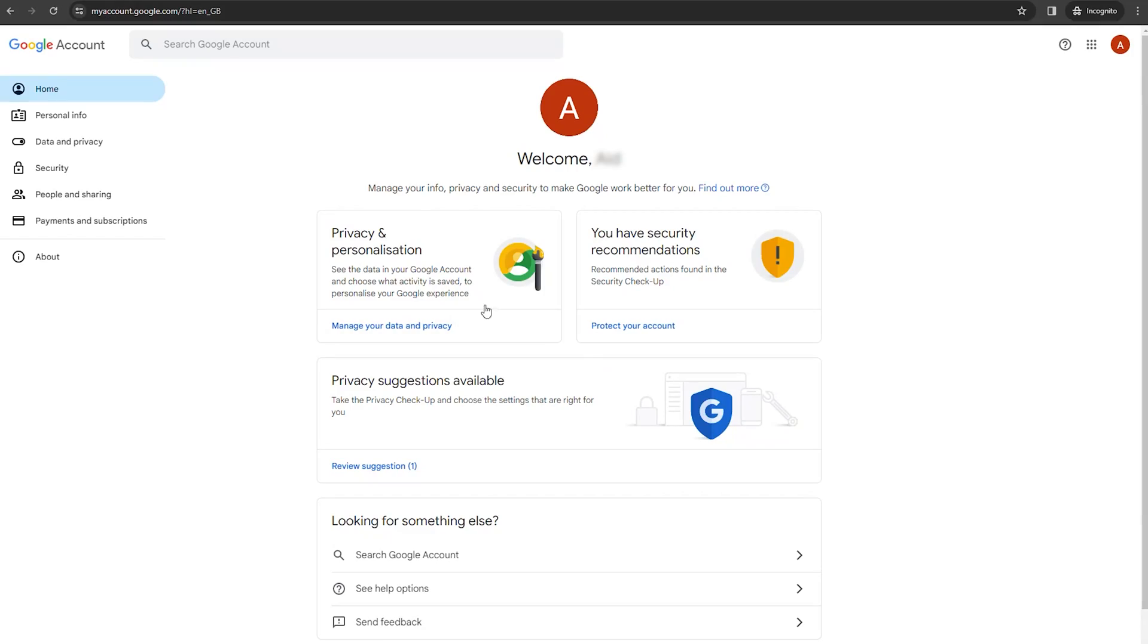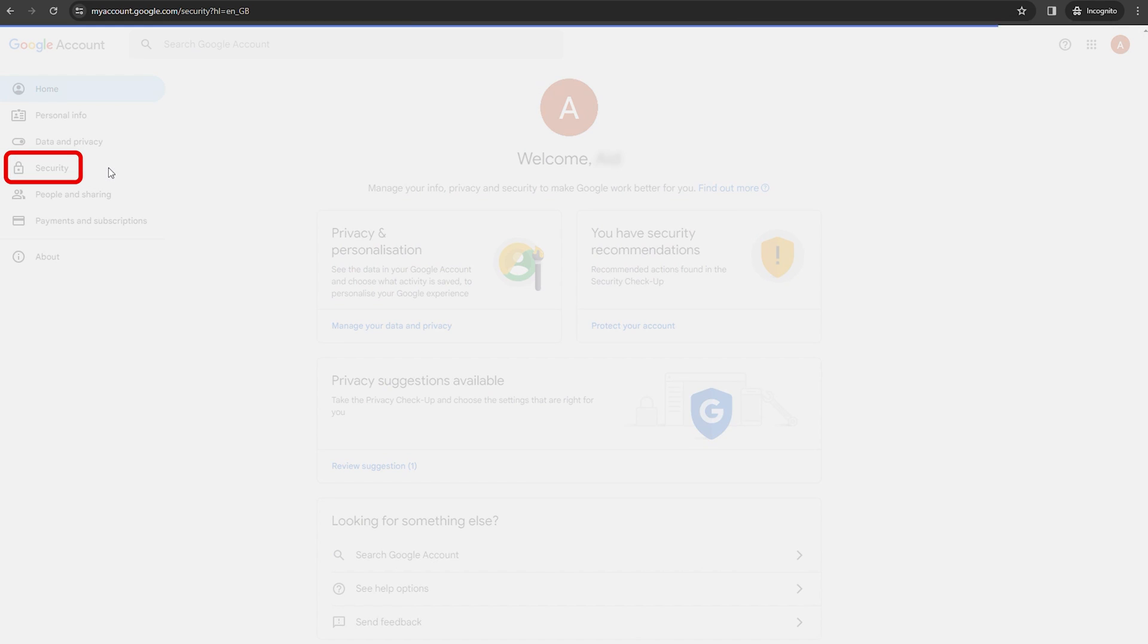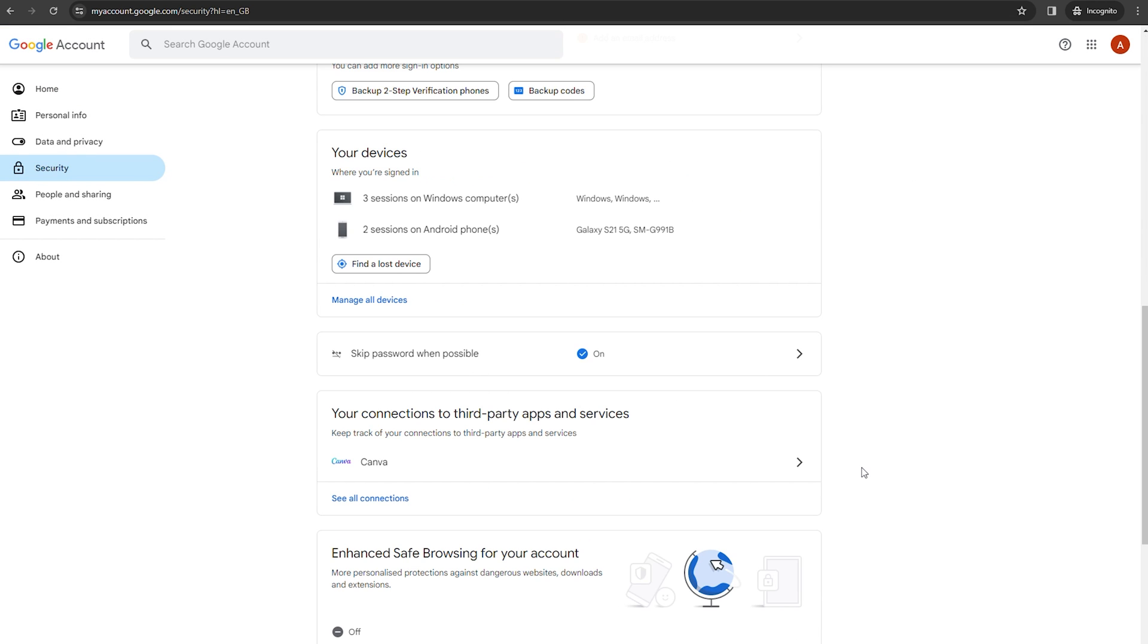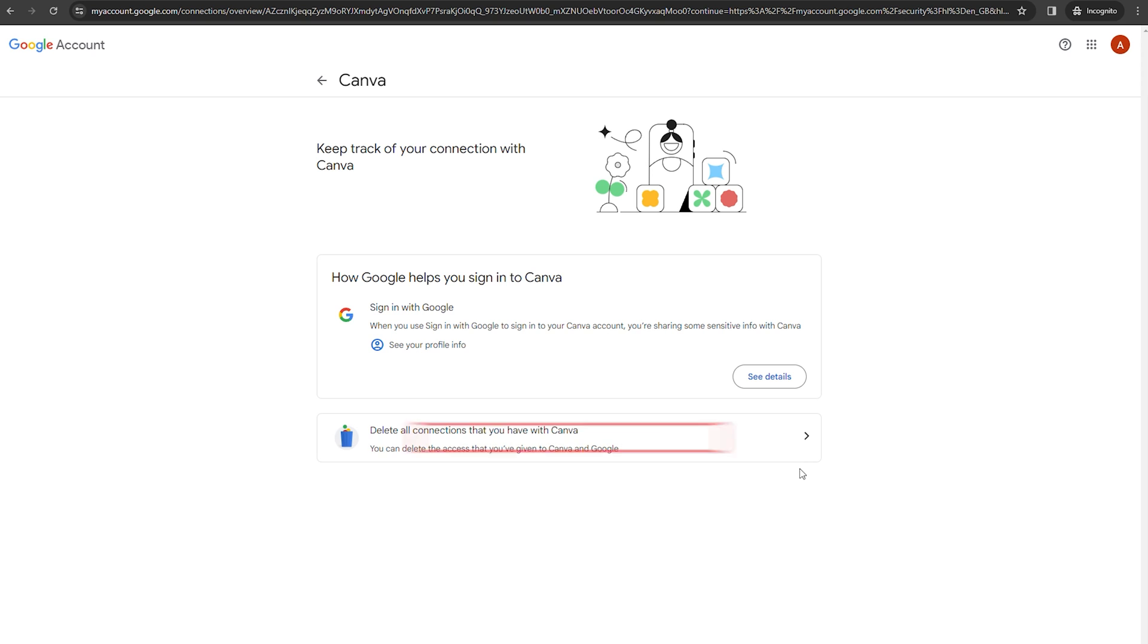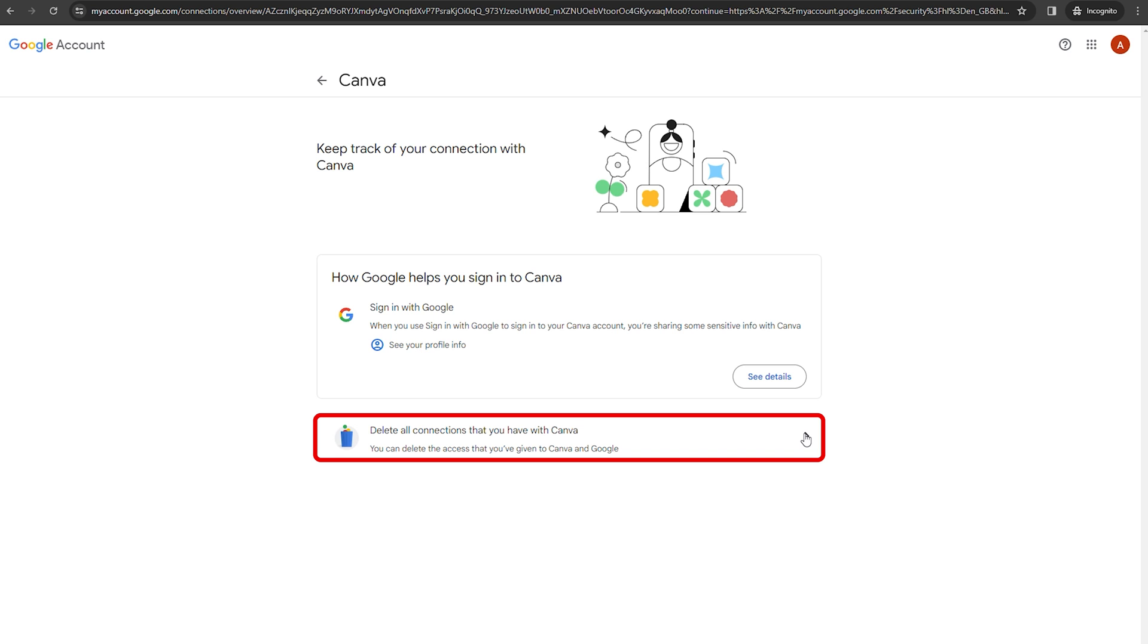Visit your Google account page and select the security tab on the left-hand menu. Scroll down to the section labeled third-party apps with account access. Here you'll find a list of all of the apps that have permission to access your Google account.